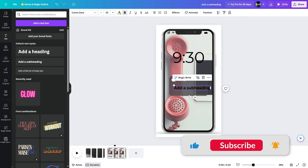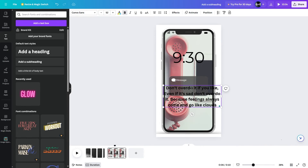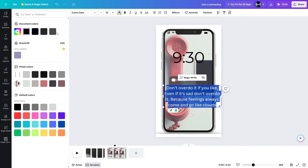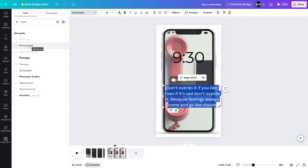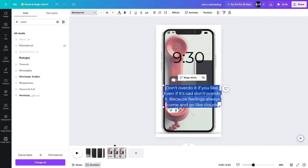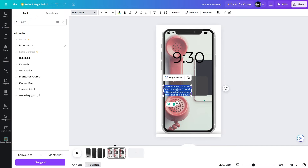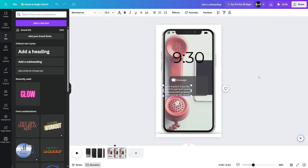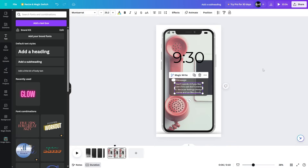Let's zoom in a little bit so I can see clearly. I'll add the text using a subheading and place it right here. I'm going to copy some text for the message and place it right here. I'll select it, remove the bold, add the color white, and change the font to Montserrat. Then place it in position.